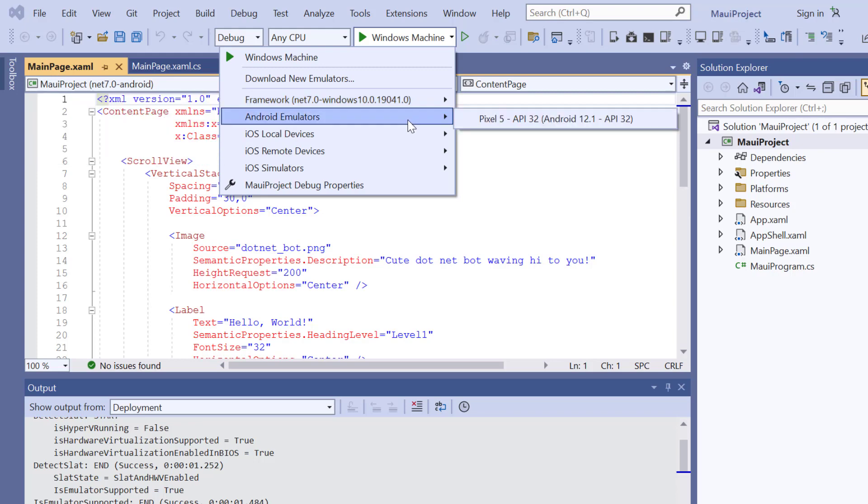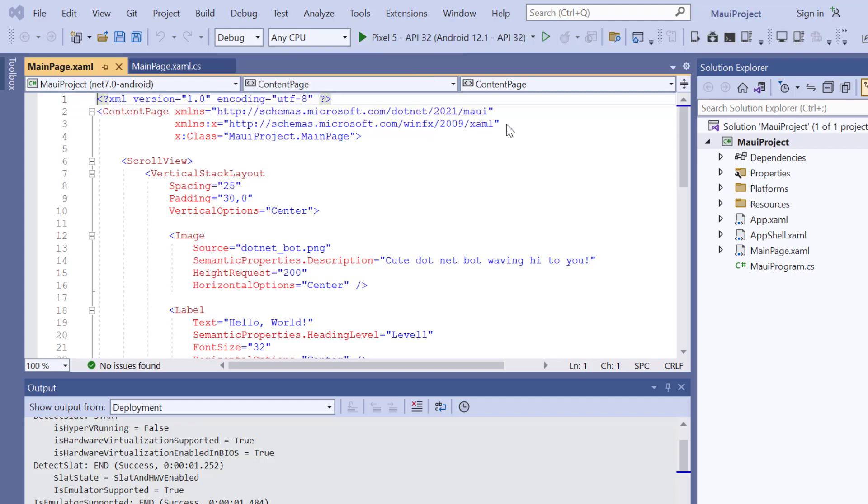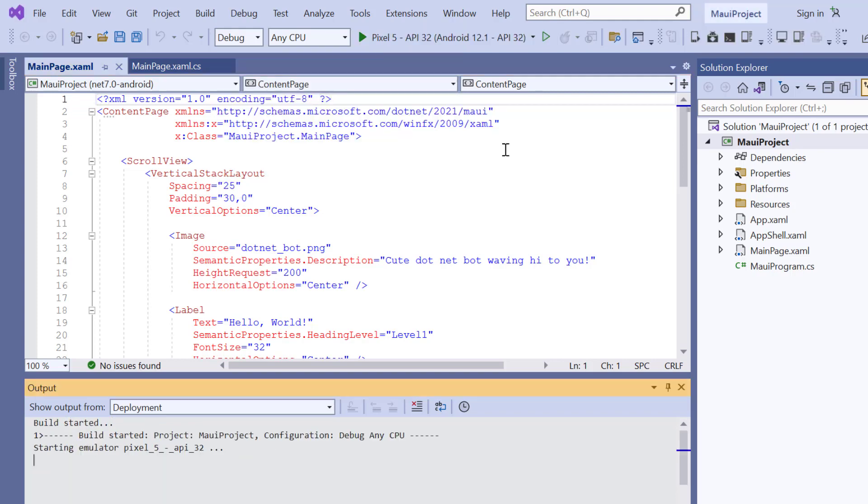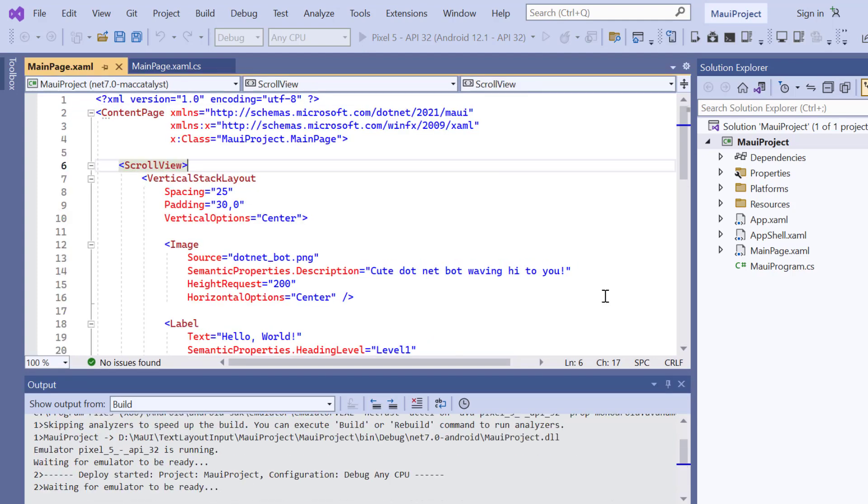For this demonstration, I will select the Pixel 5 Android emulator. Once the emulator is selected, I'll run the application and show you the default output.